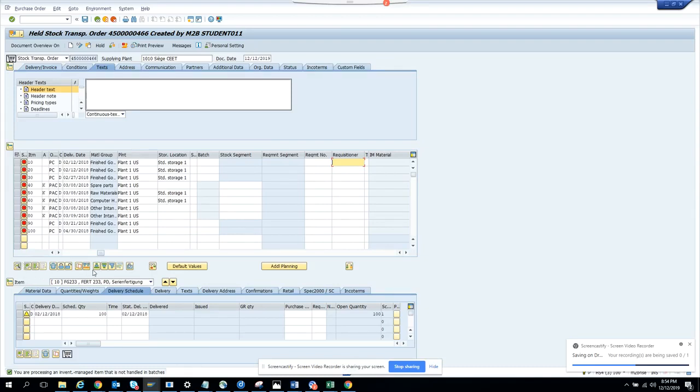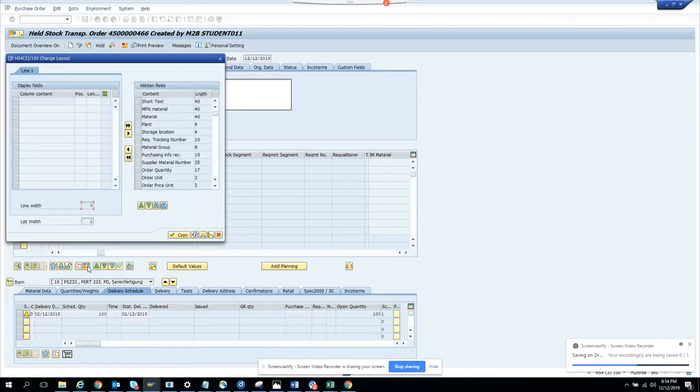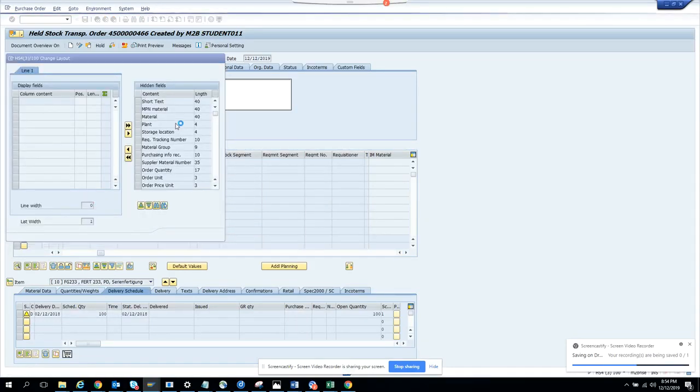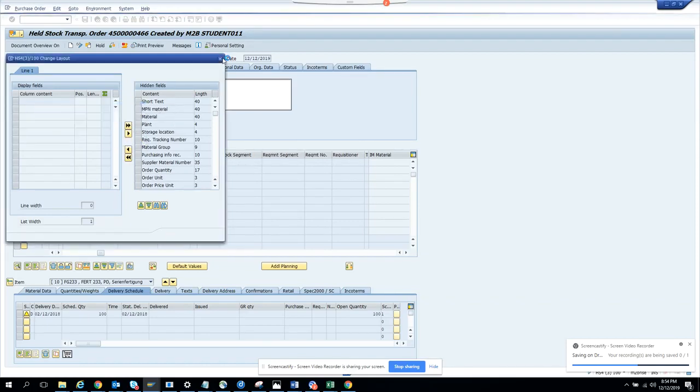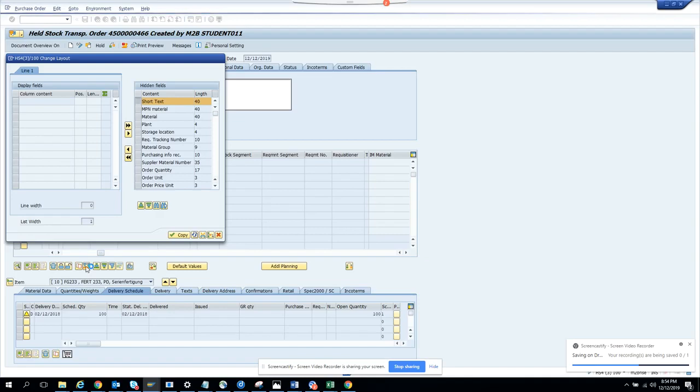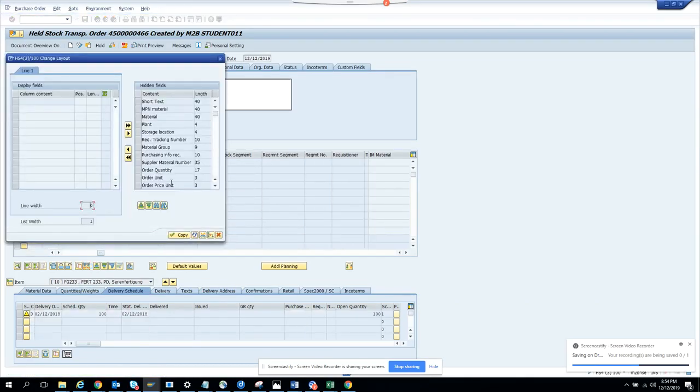So you have to look around. Whenever you see this button, that means it's fast change. So what you do, you click on this. Here you have to find that field, so our field is requisitioner. So what I'm going to do first, let's go slowly, I click on this button.